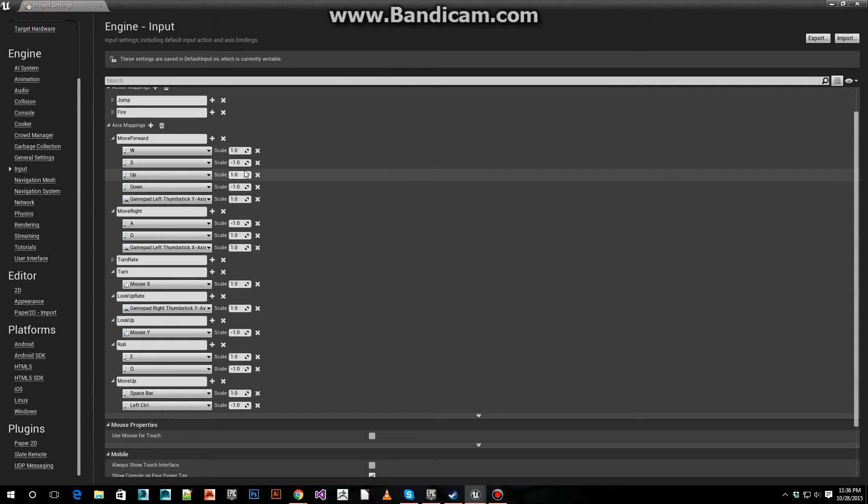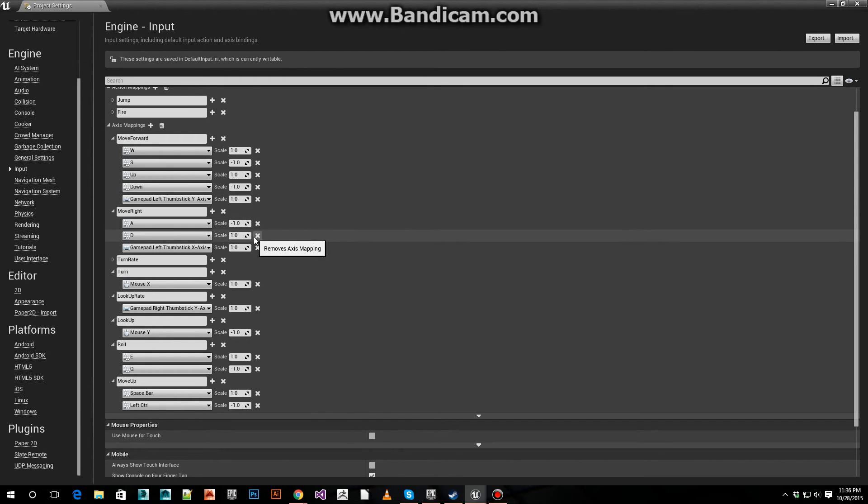Set to negative 1. Positive 1 W, negative 1 S. For left and right movement, A is negative, D is positive.